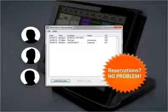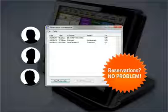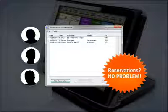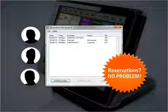No problem, we can do that too with our built-in reservations package that will reserve a table and allow you to enter special instructions for the party.